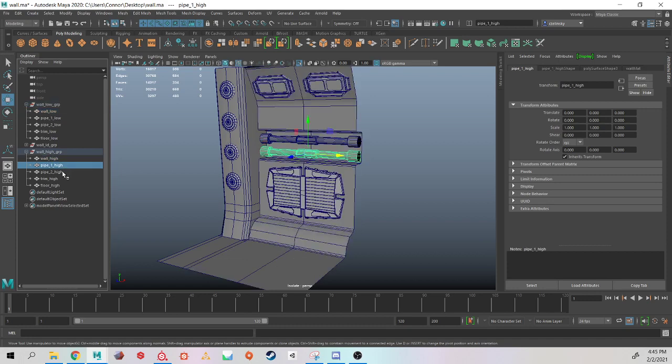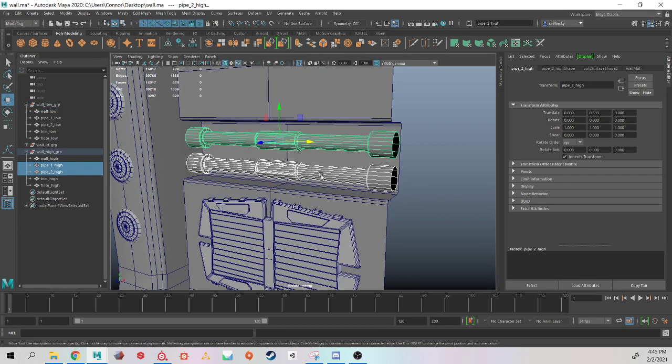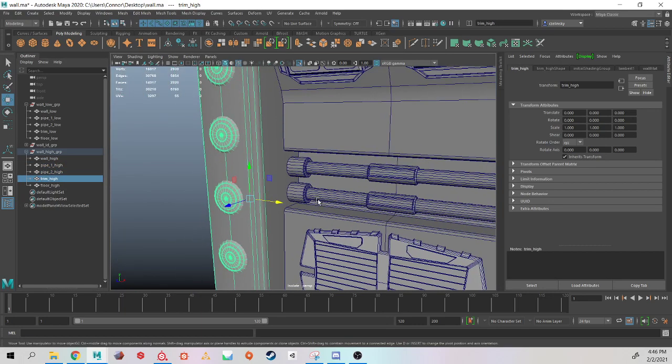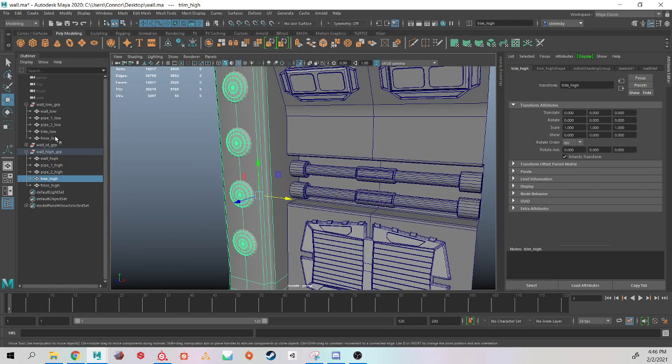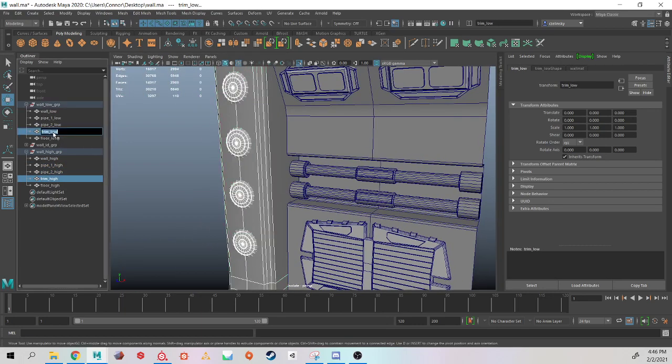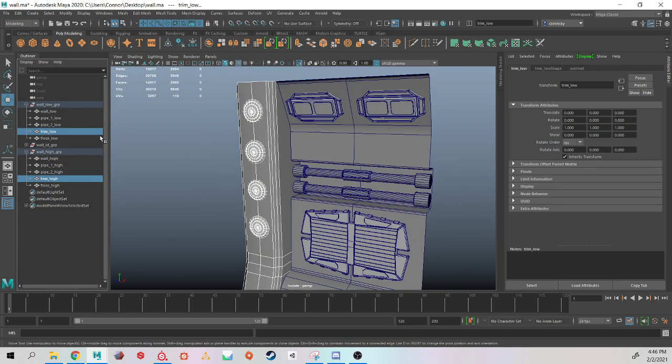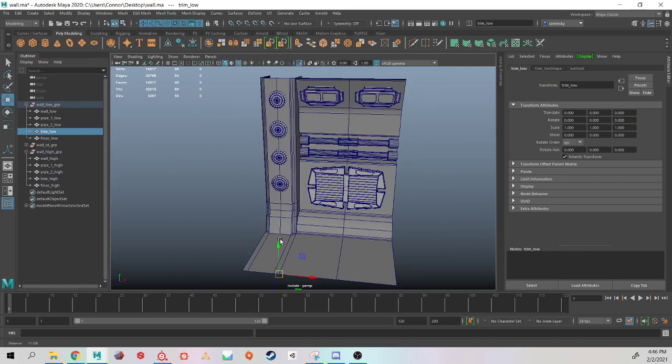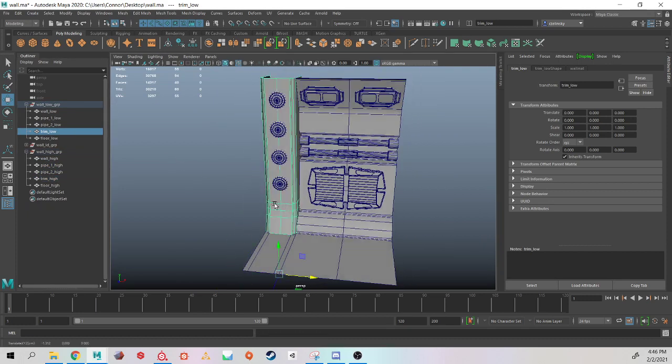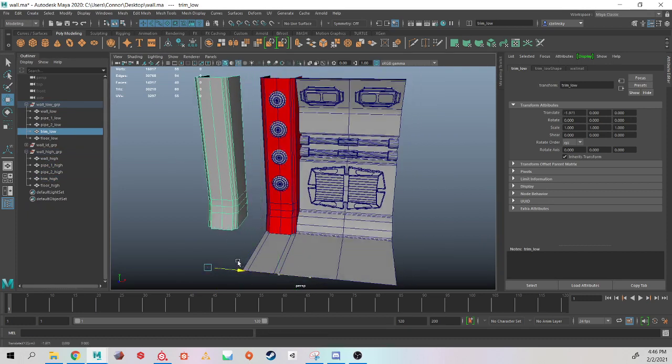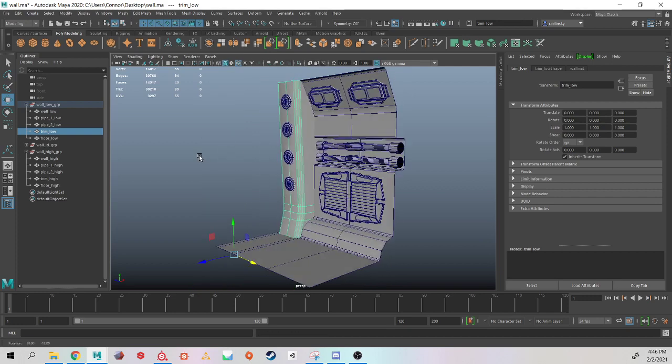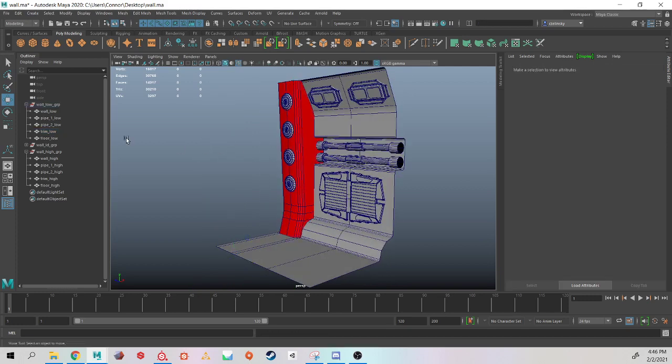My pipe one and two, there was no change. I just changed the suffix to underscore low, or from underscore low to underscore high. And then I have my trim piece, and I combined it again with my low poly and my high poly combining into one object.